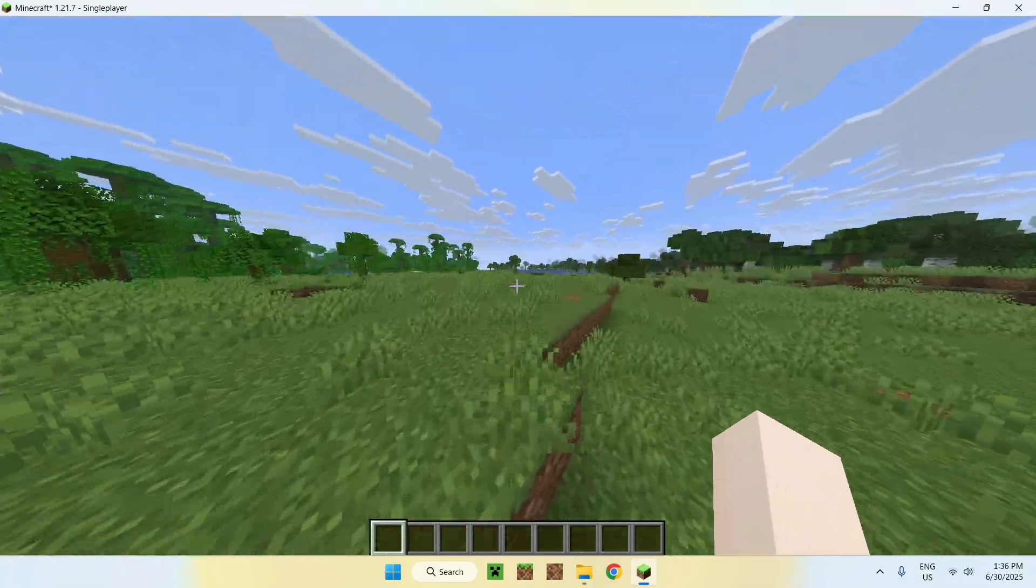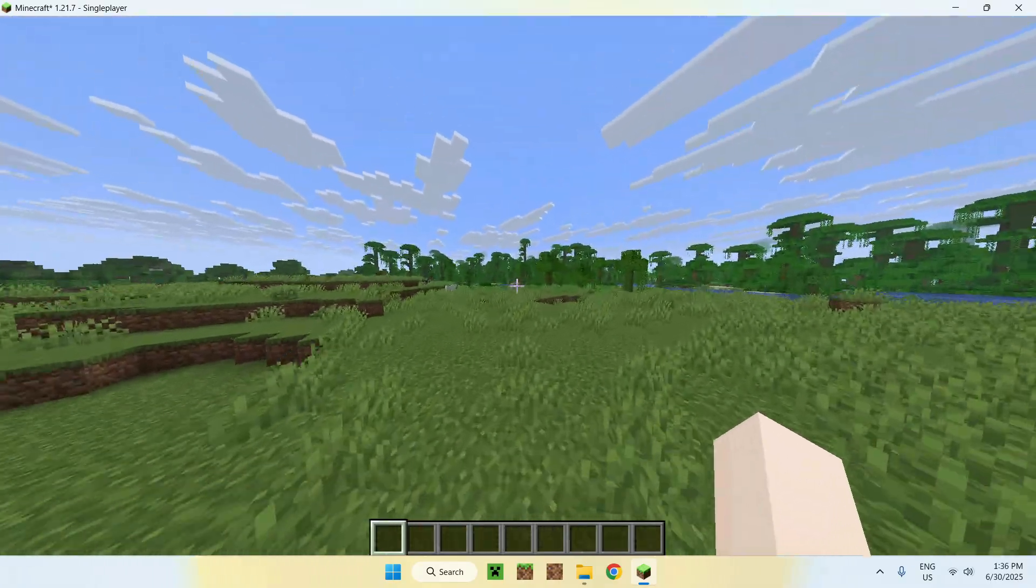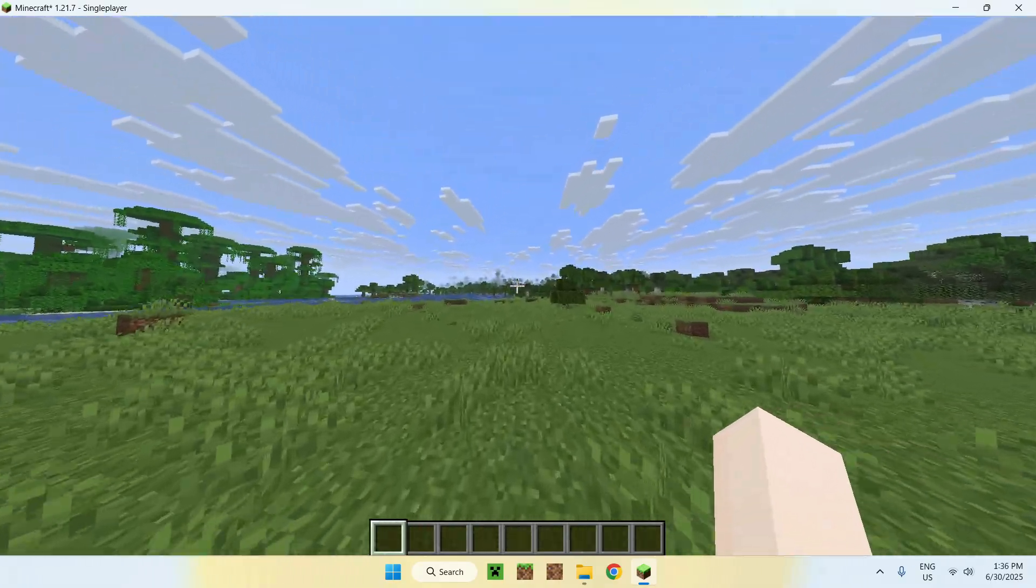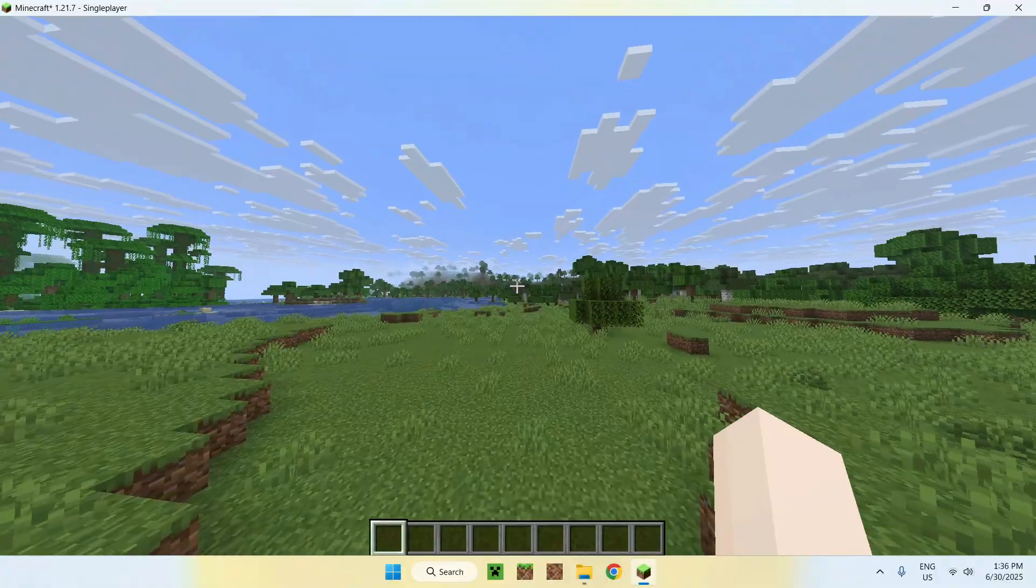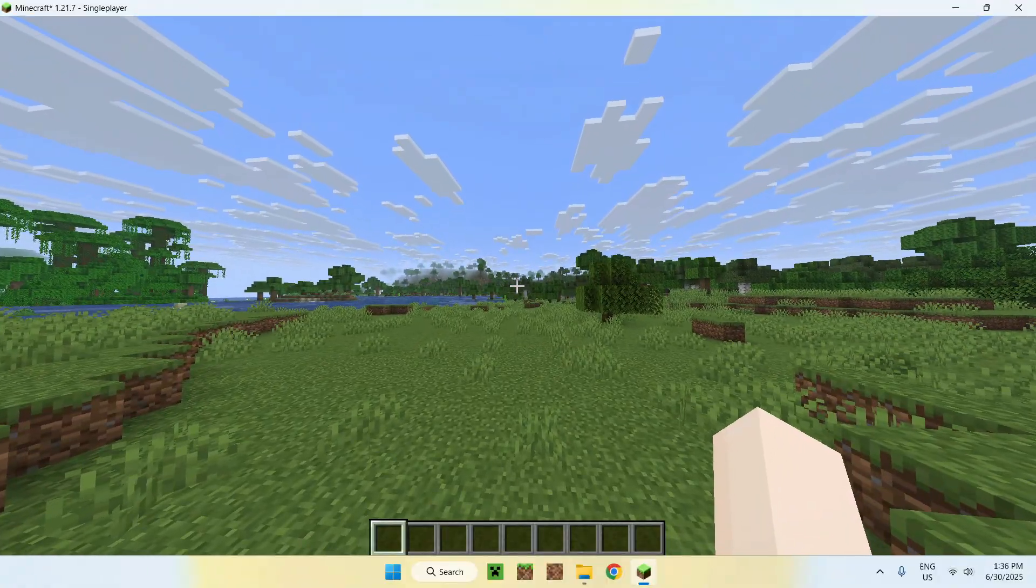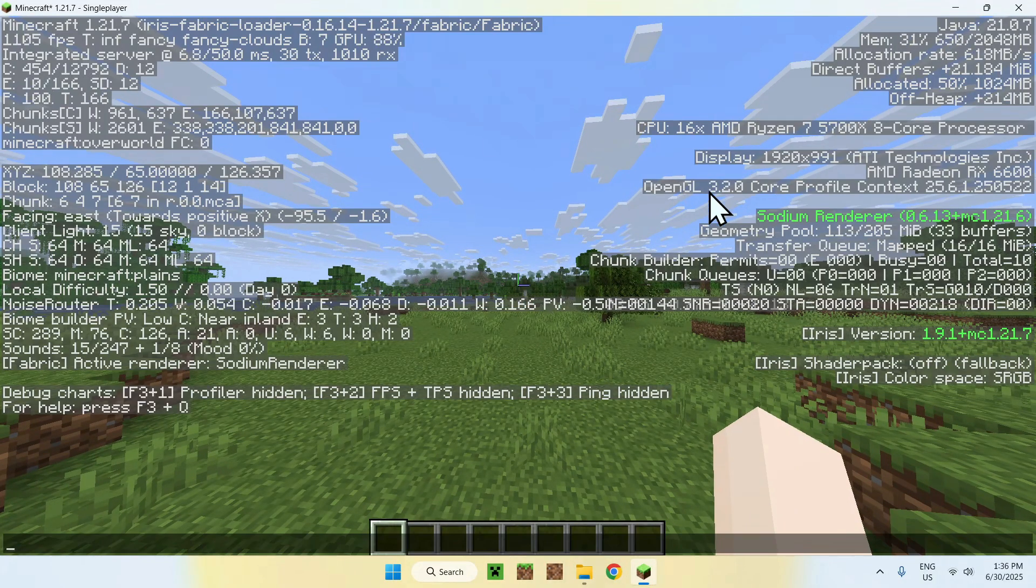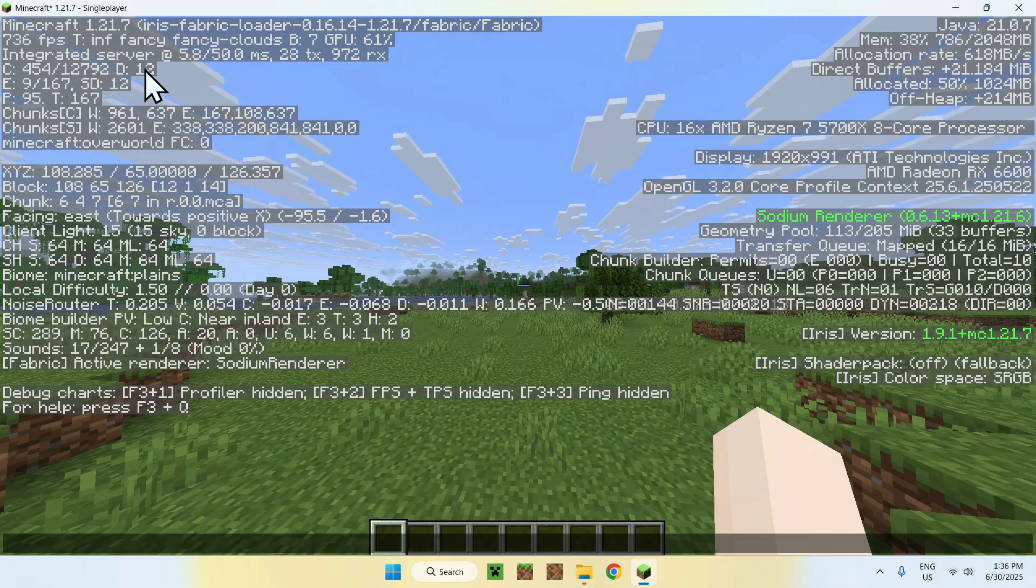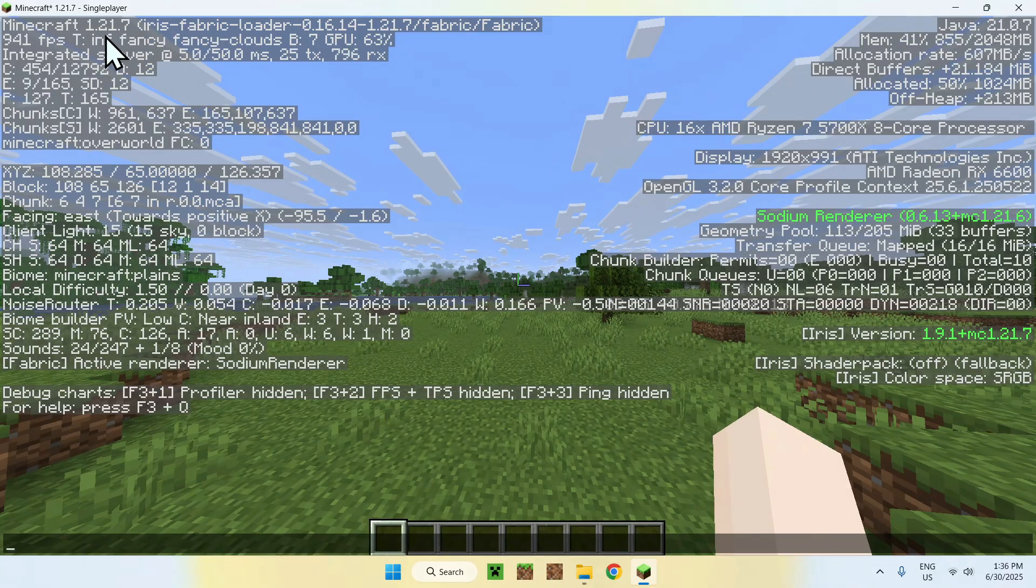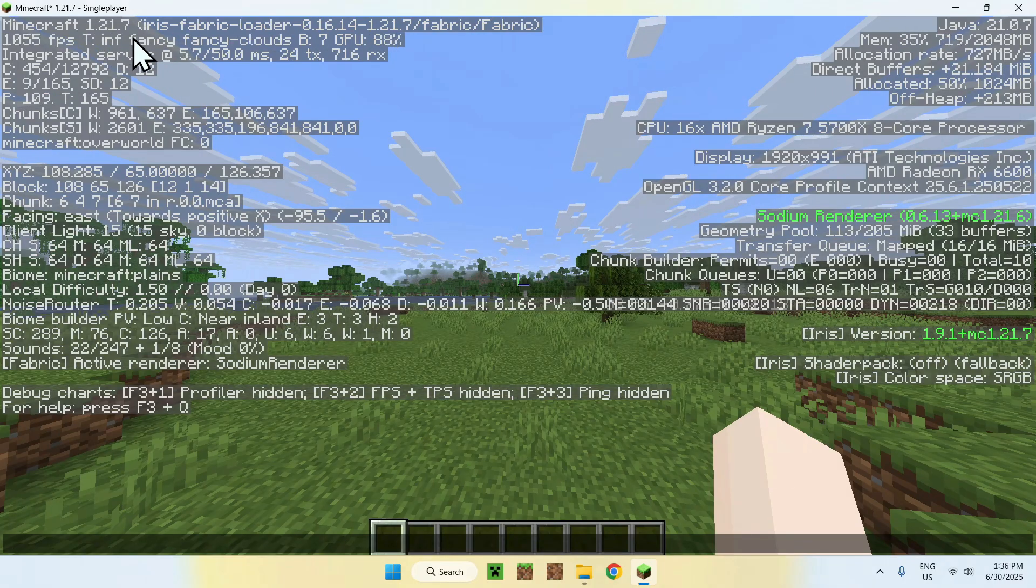Once you're in a playable Minecraft world, you can do a couple things. You can go ahead and check out that, yes, you have Sodium and Iris for 1.21.7 here.